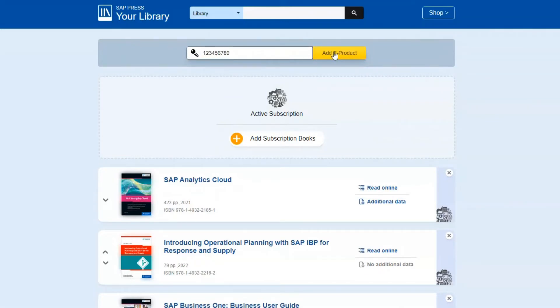We've created another video that shows you how to navigate through the e-reader and search for keywords and by topic. You can watch that by clicking on the link in the description. For now however we'll focus on managing your subscription.